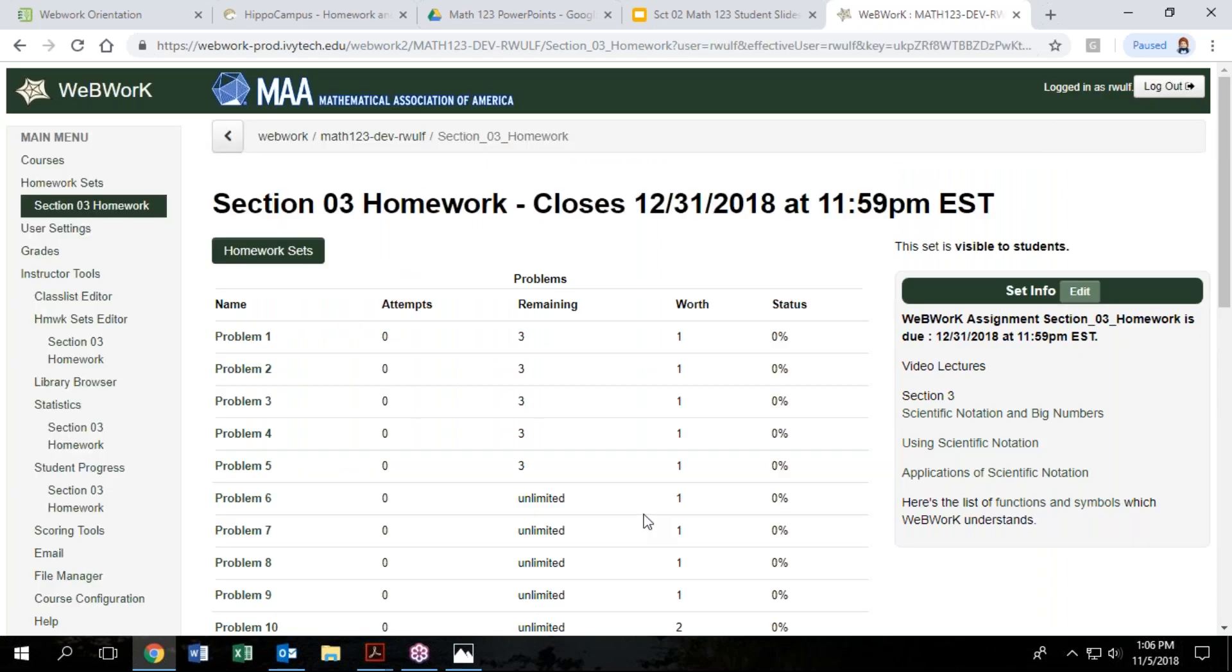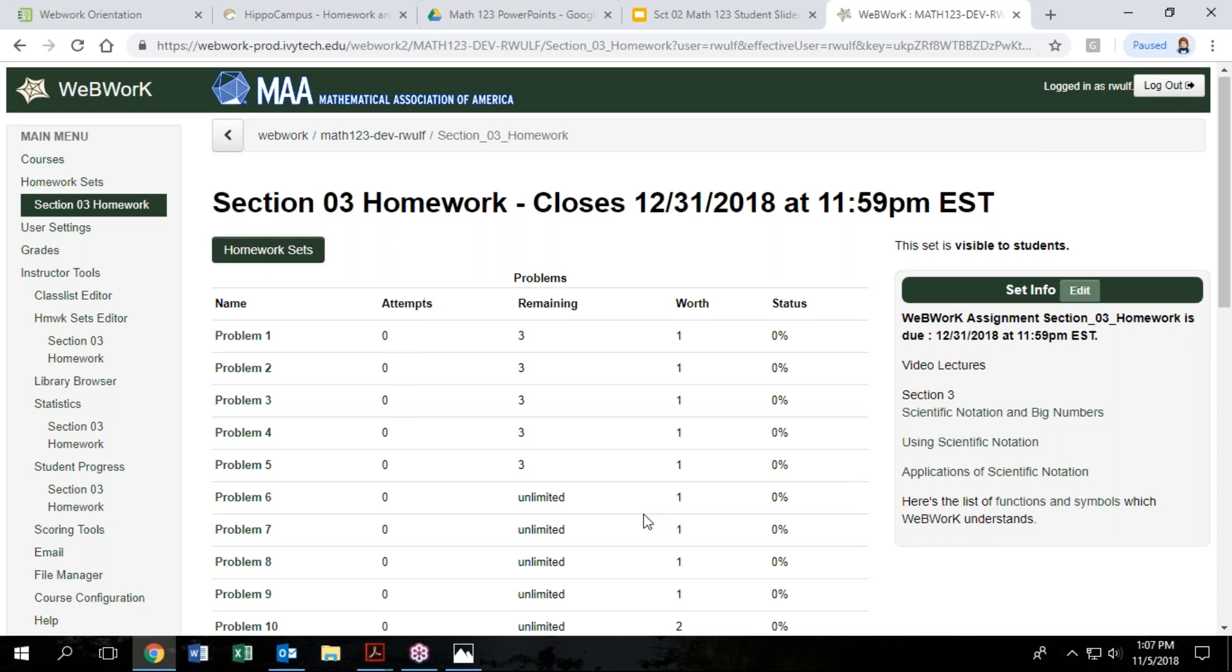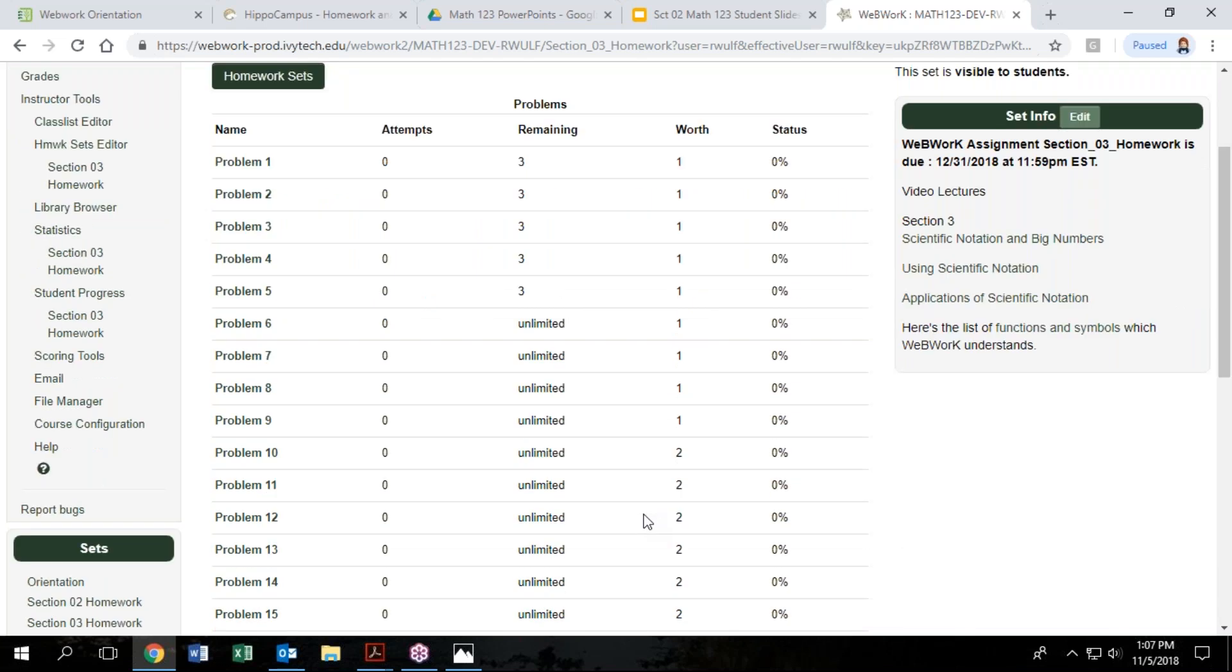Your instructor will probably set up due dates for those, so pay attention to when things are due and if there are late penalties and how long they're going to let you work on the homework. For my courses, typically, I allow students to work on the homework to a certain date, then work on it for half credit through the test date, but your instructor is going to set that up according to their policies.